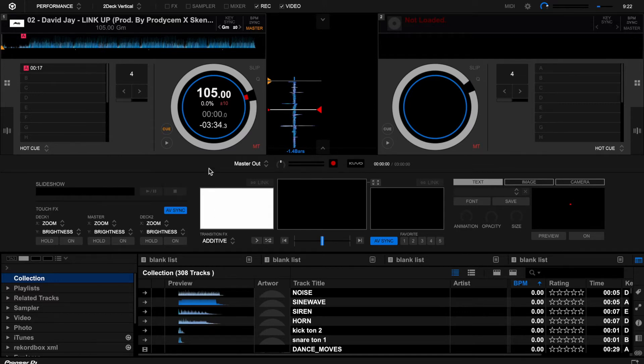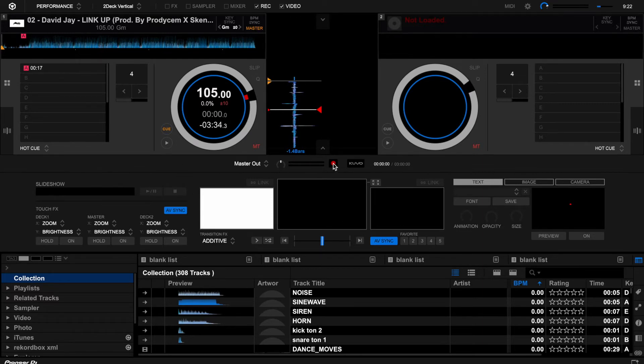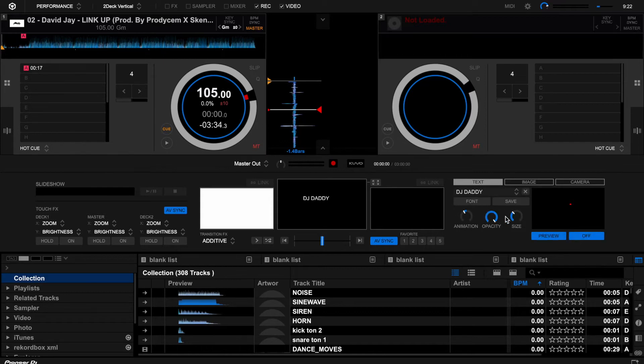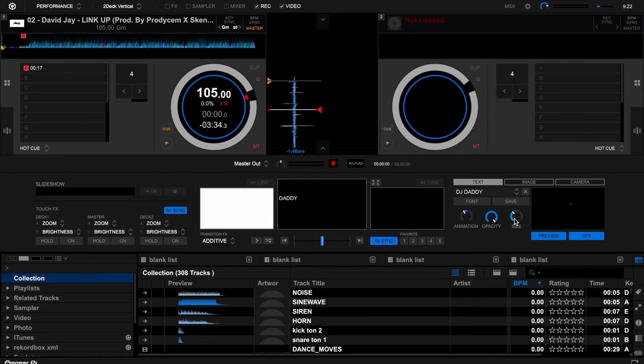So here we go, this is Rekordbox. I have the video plugin here. What I'm going to do, I can just put a text, for example I'm going to put DJ Daddy, press OK, you see the name. If I want the name to just stay there, I can kill the animation and just get right here.